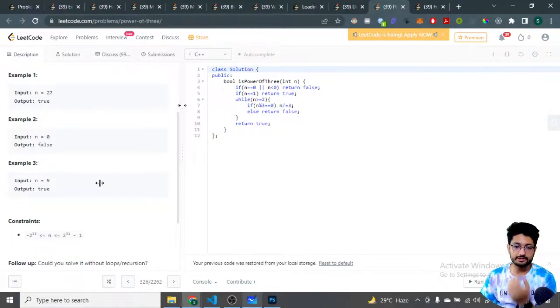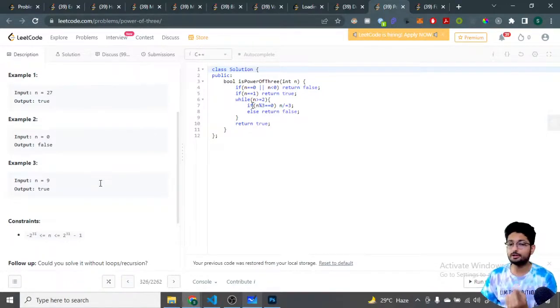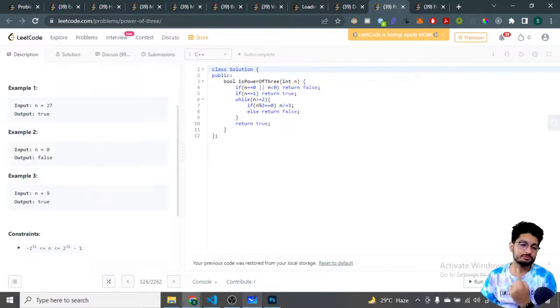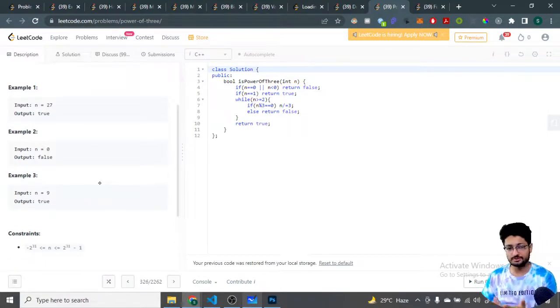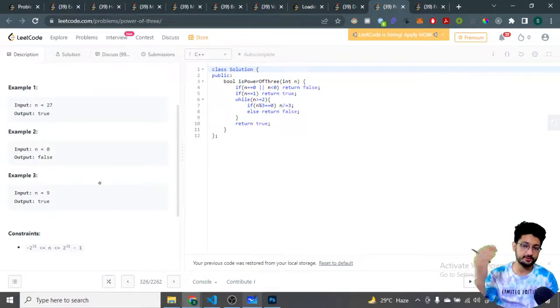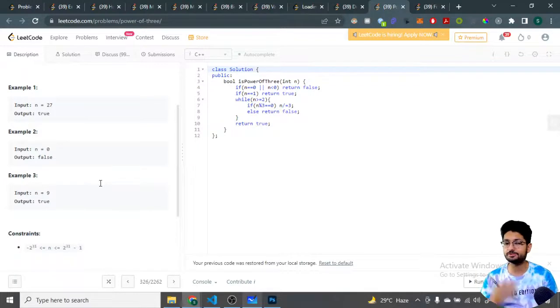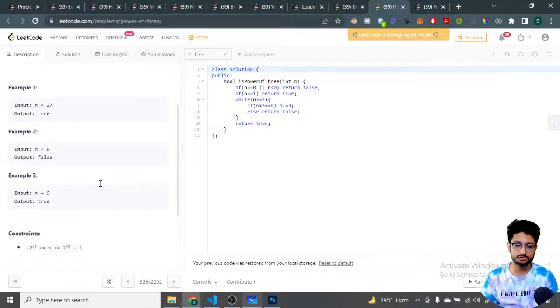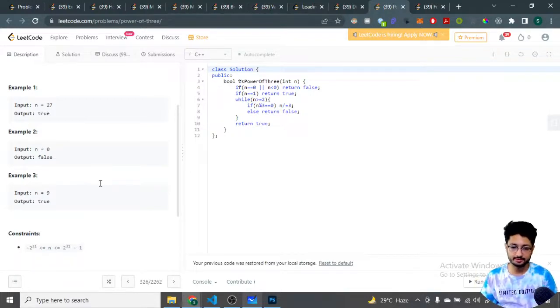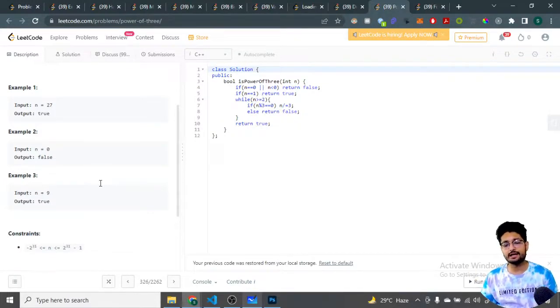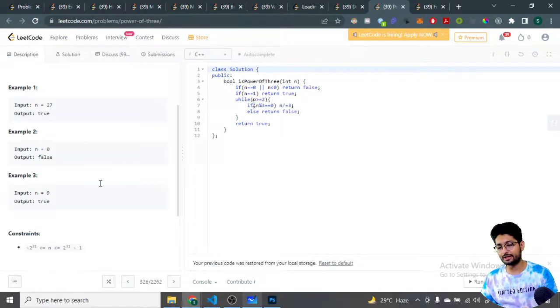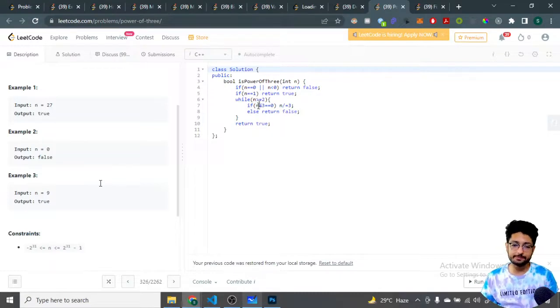If n equals 1, the answer is true because 3 to the power of 0 is 1, so that is also a valid answer. For whatever n I have, we keep on checking whether n mod 3 is equal to 0.